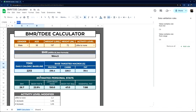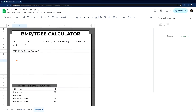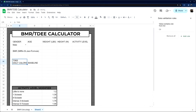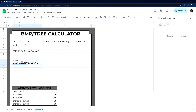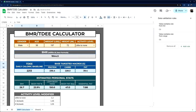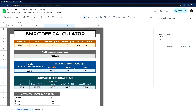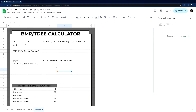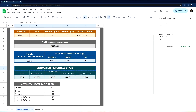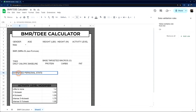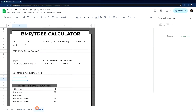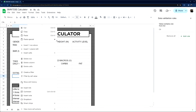I'll copy this text — that's C11 for reference. This section is two rows and two columns and merged. Then we have the base targeted macros section — let's merge that. And then protein, carbs, and fat labels. Finally, estimated personal stats. Let's paste values only.